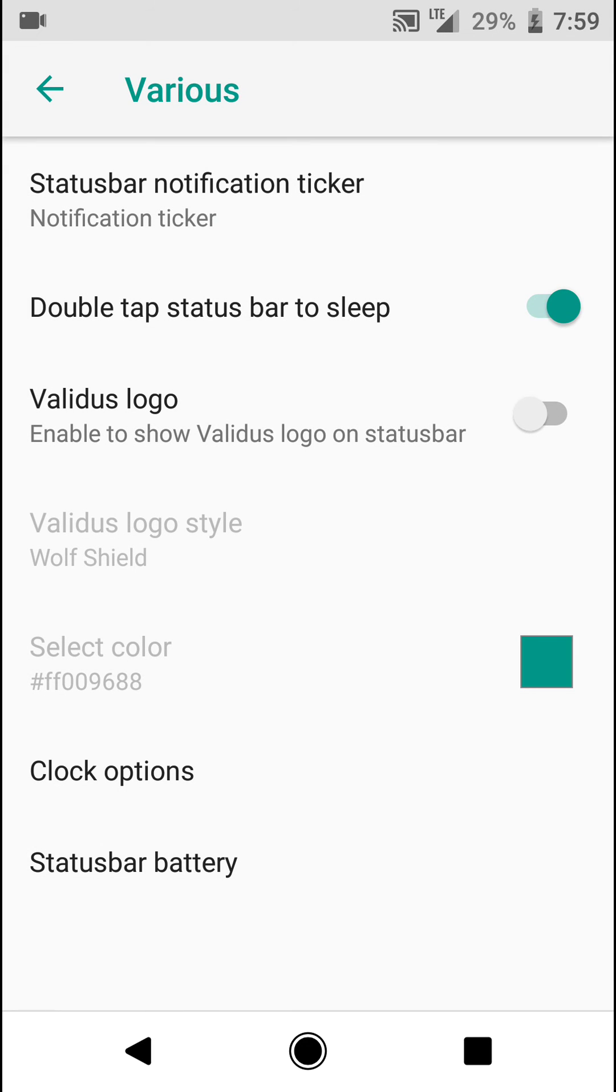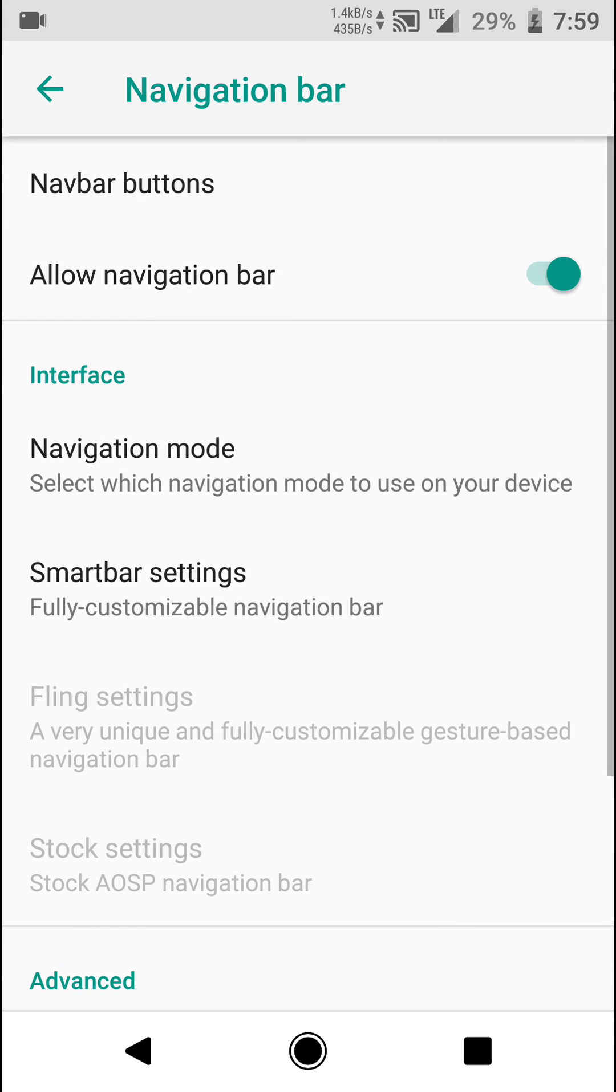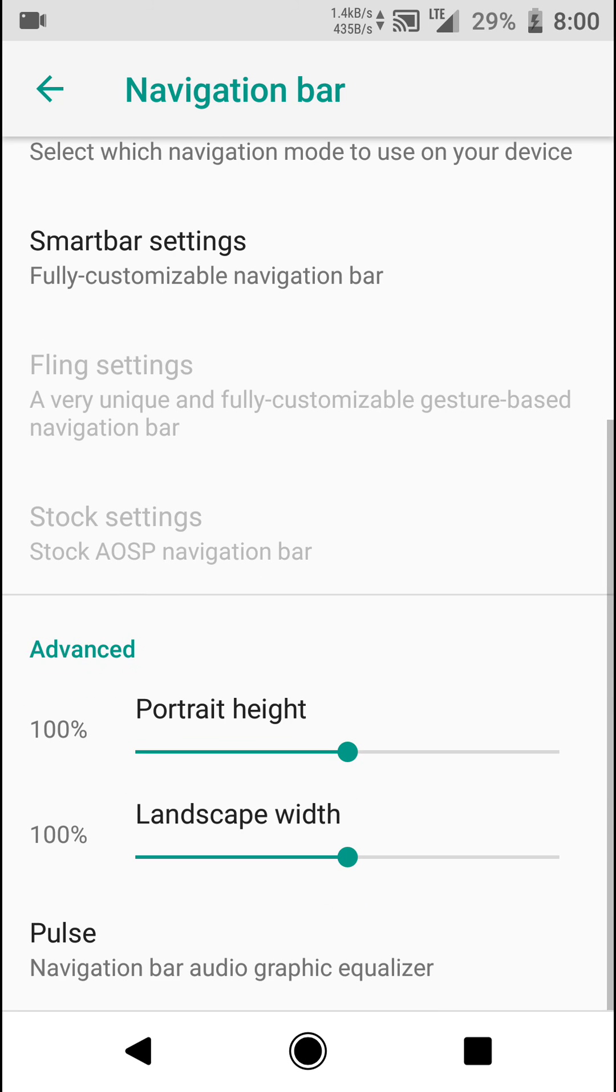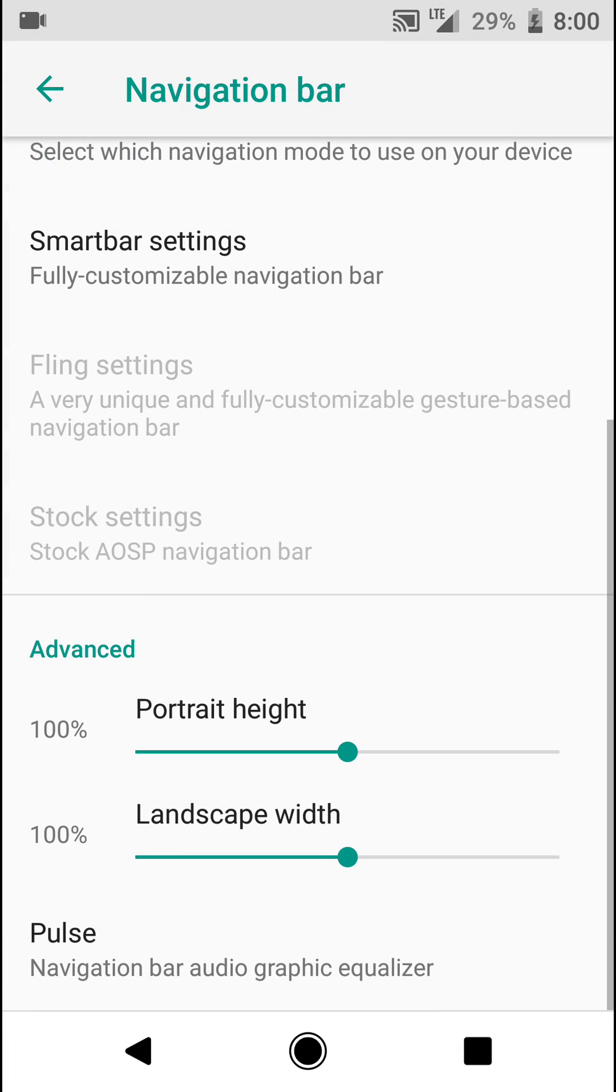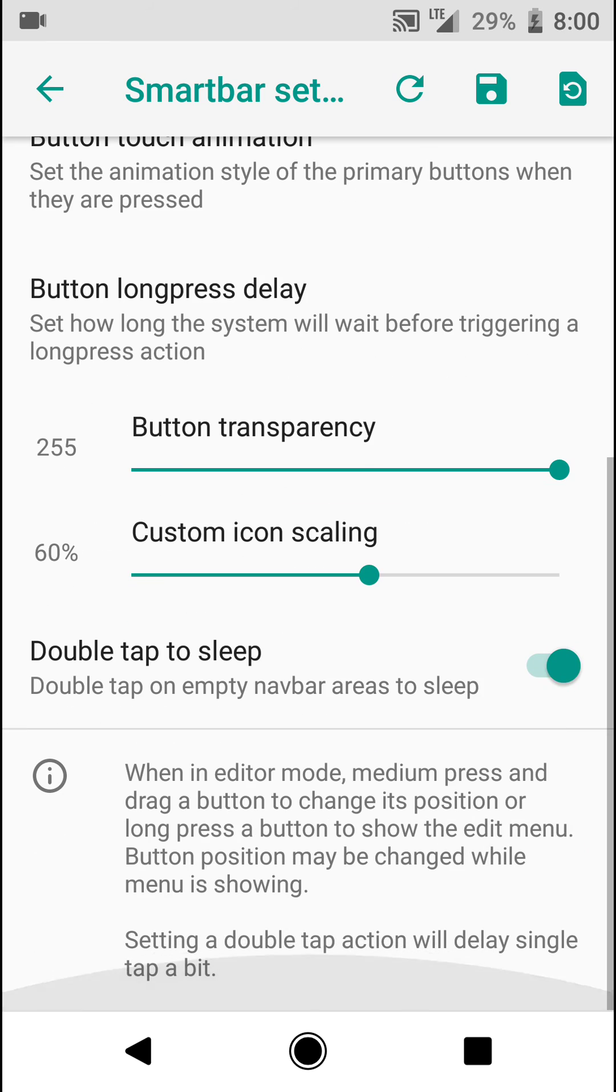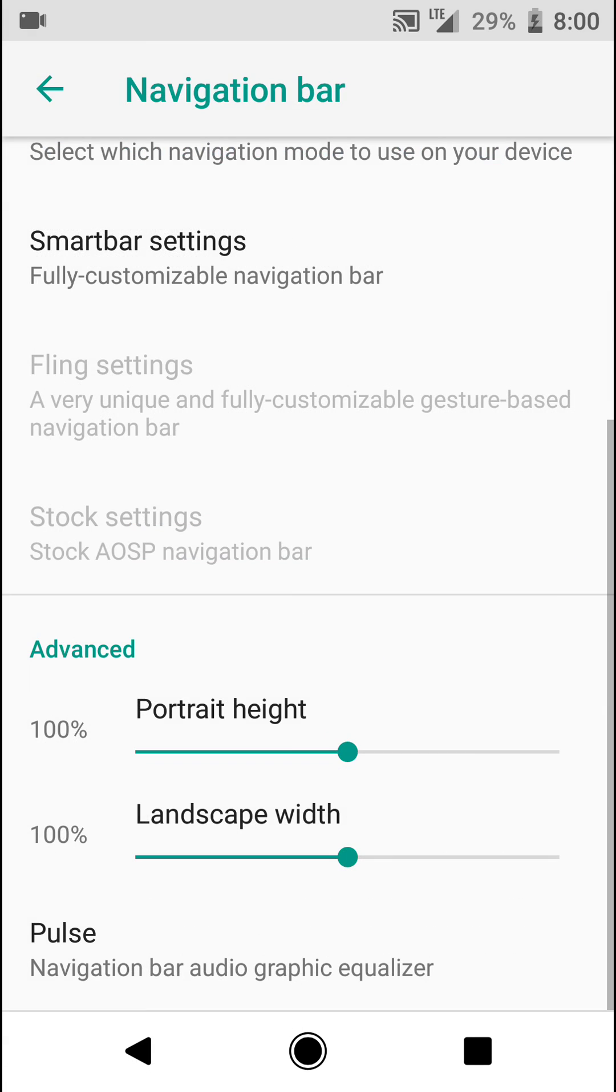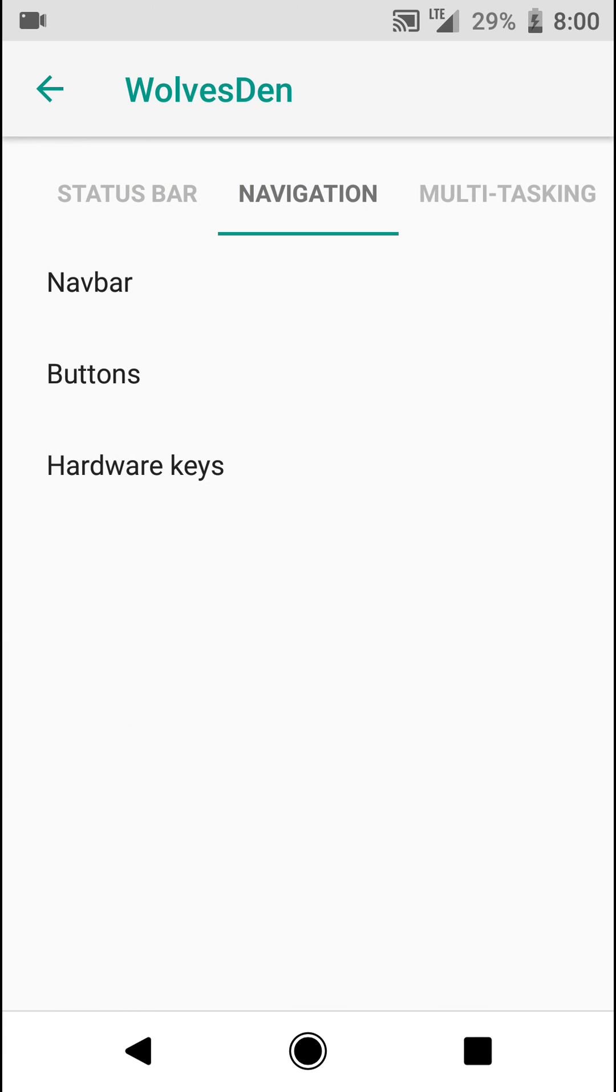You have various other options. Under the navigation you can find some customizations like pulse, and you can even edit the smart bar, so that's pretty cool.